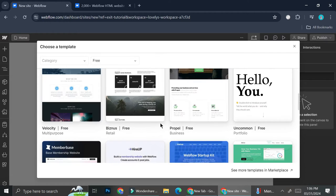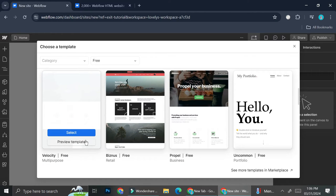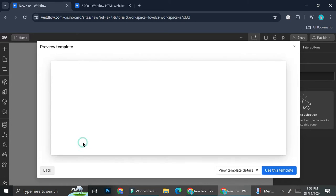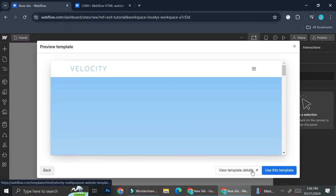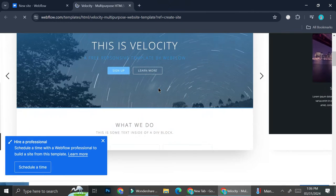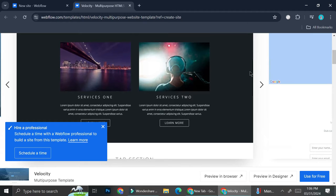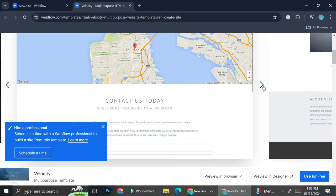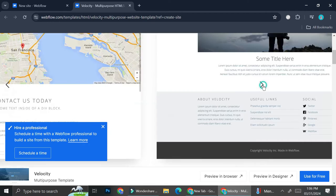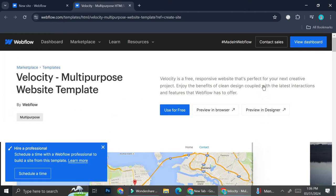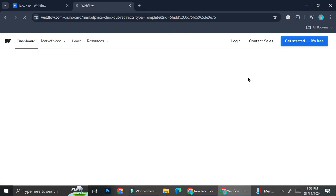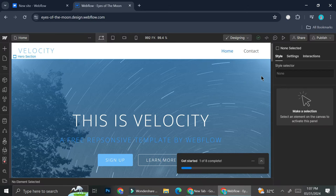I think I'm just going to go with this Velocity template right here. And if you would like to see the overall of the template, you can just go ahead and click on preview template and view template details. Here you'll be able to see the pages that these templates have. And I feel like this looks pretty good. So I'm going to go ahead and edit this and make it my own.